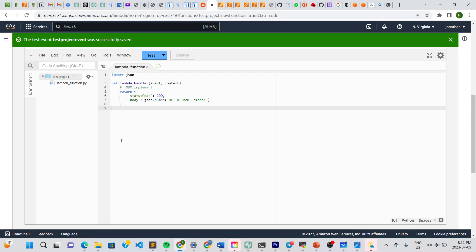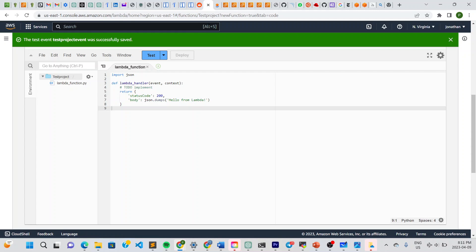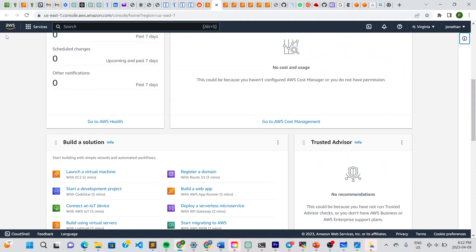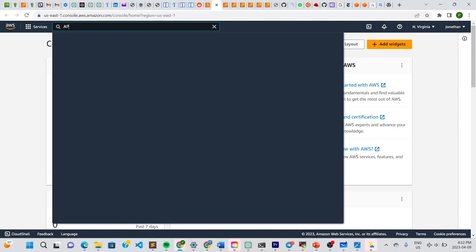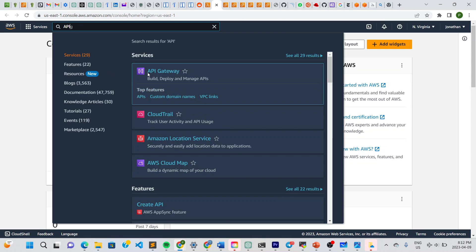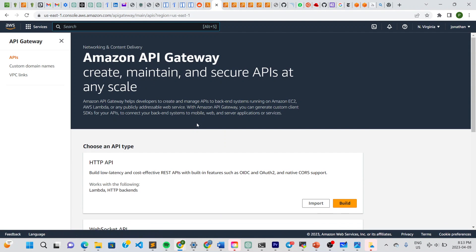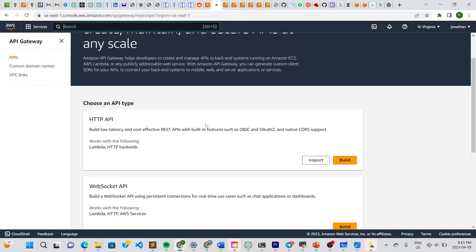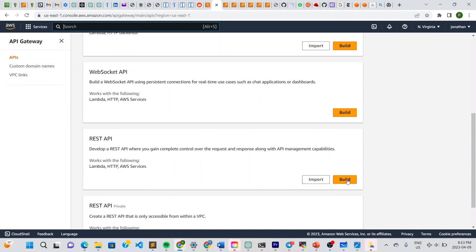Next we need to create an API Gateway. Let's open AWS in a new tab, go to Services, and type in API Gateway. Select it and it leads us to the API Gateway page — let's get started.